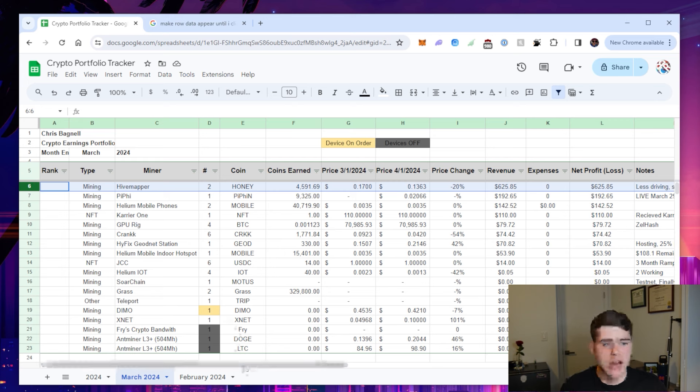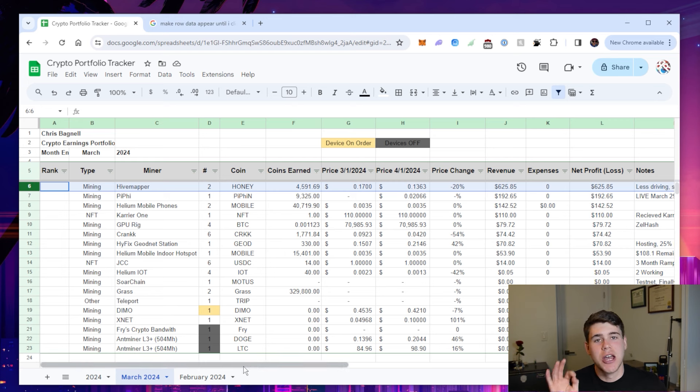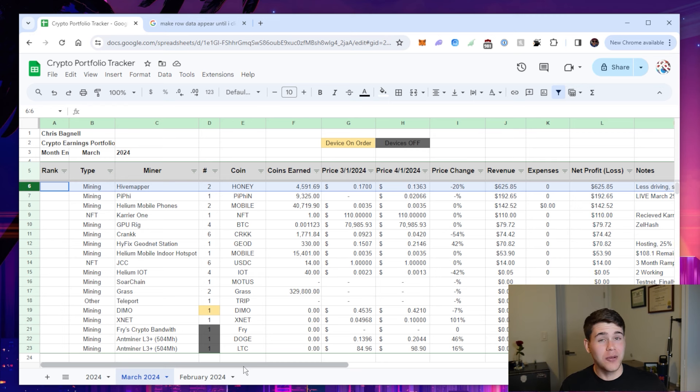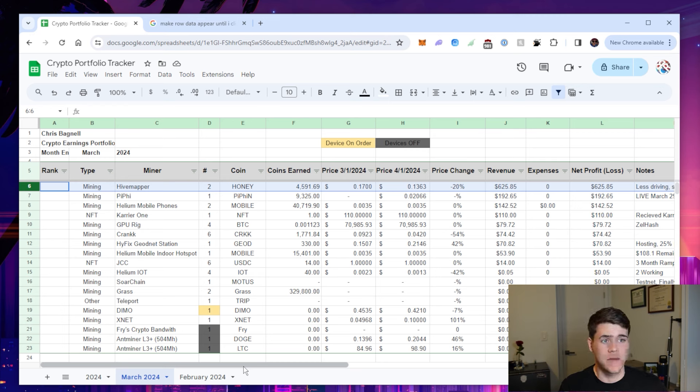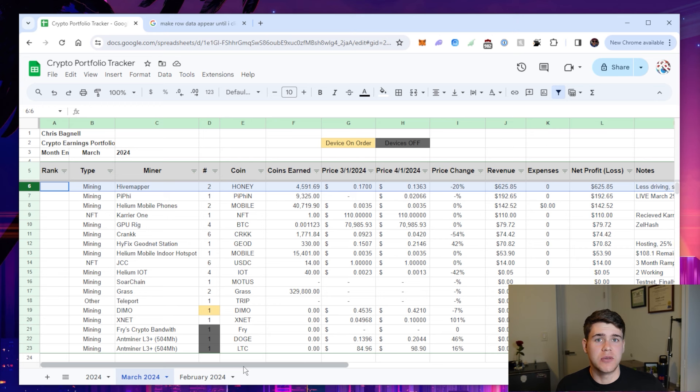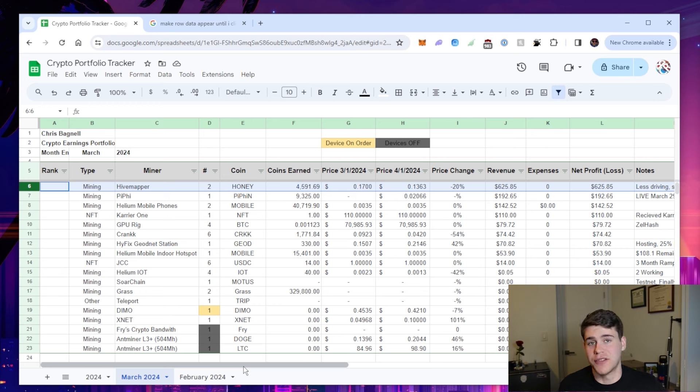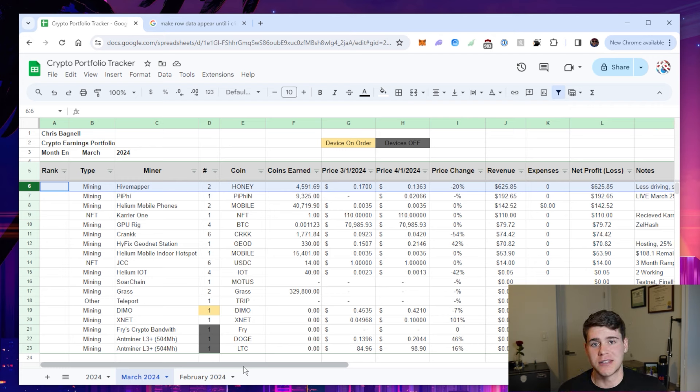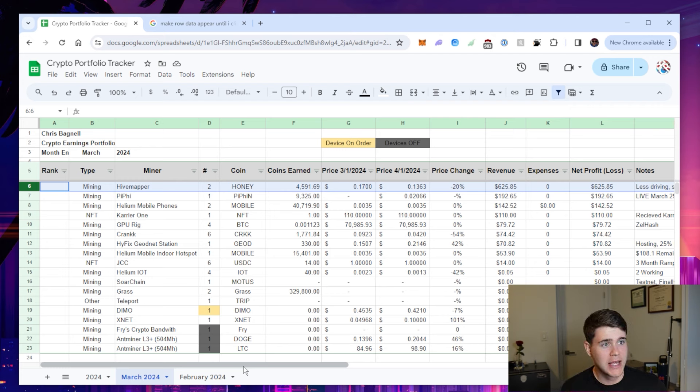First I want to talk about Hidemapper. Hidemapper has been a cash goldmine for everybody that has been involved in it for the past couple of months, especially if you have held the tokens from when you were a part of the project in the early days, which I did hold. I still haven't sold them.